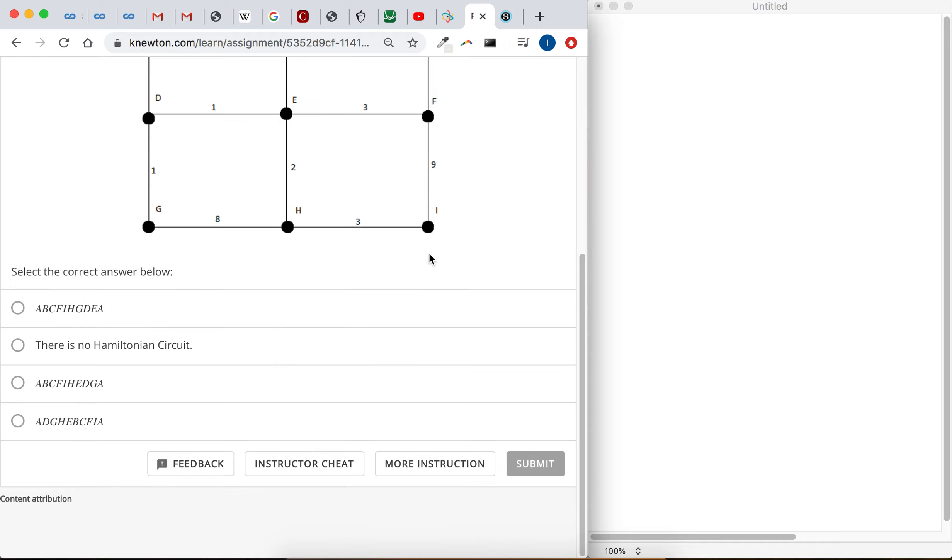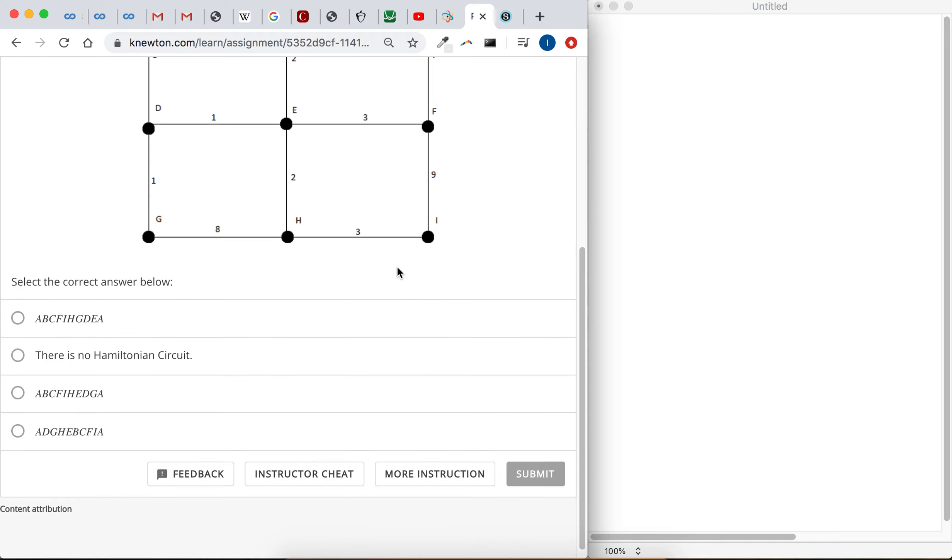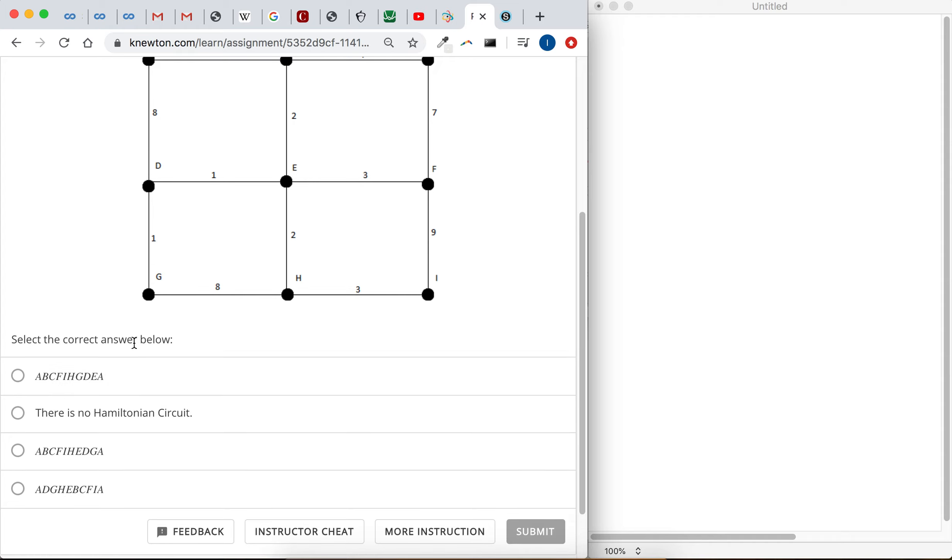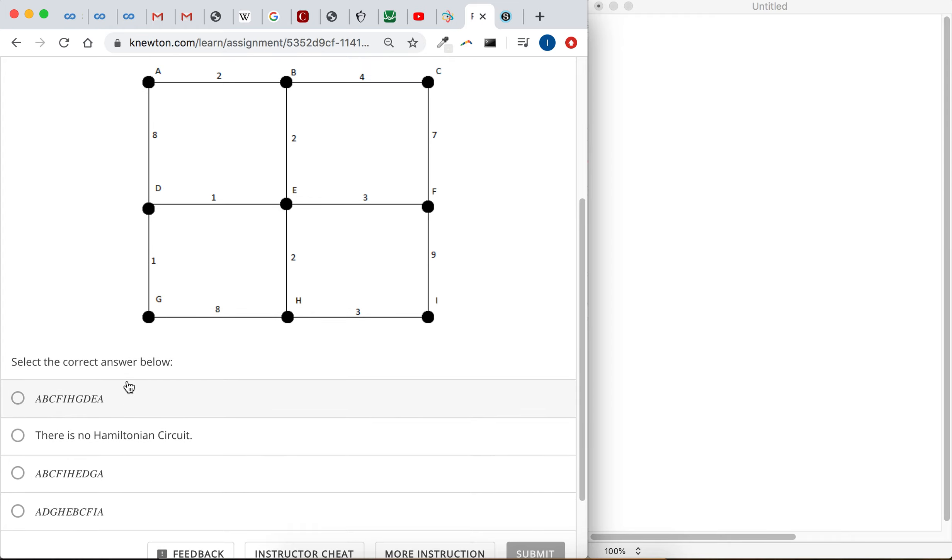What we can do instead is use the multiple choice and just figure out the cost for each of these circuits.